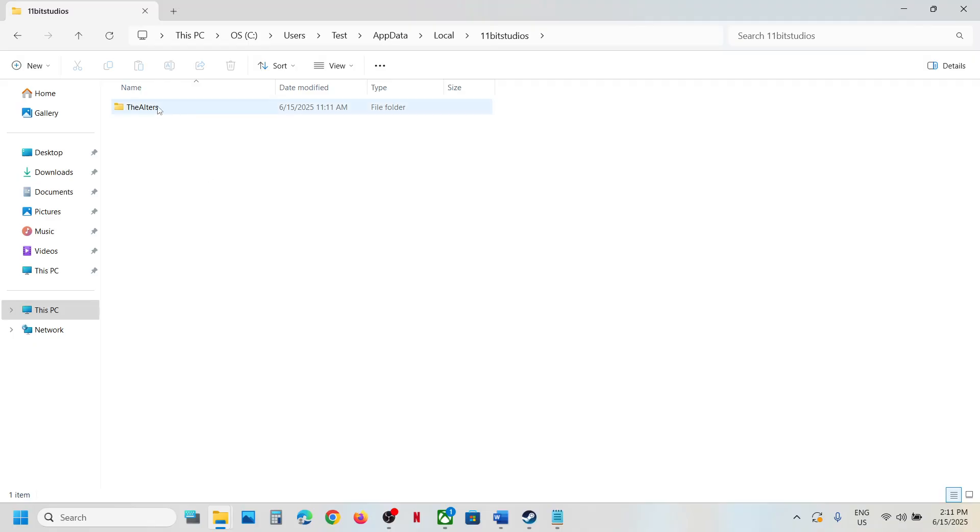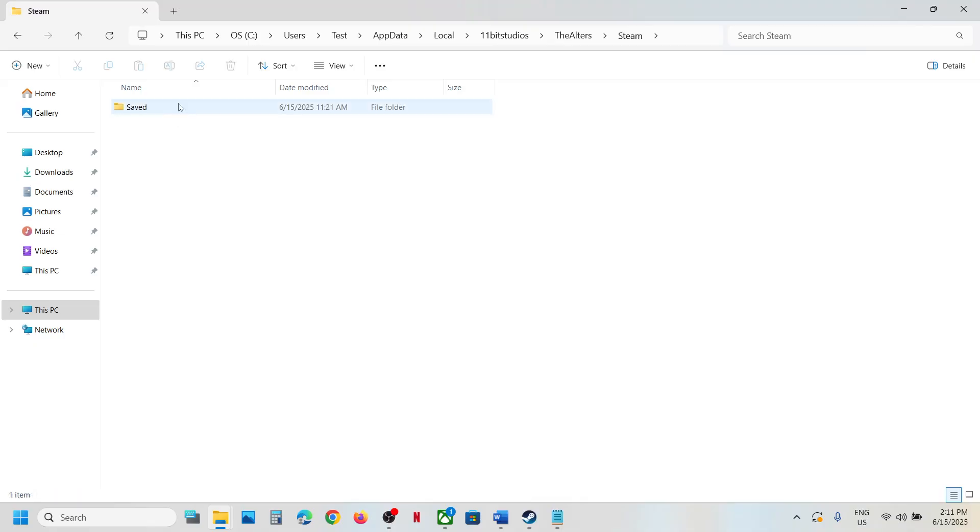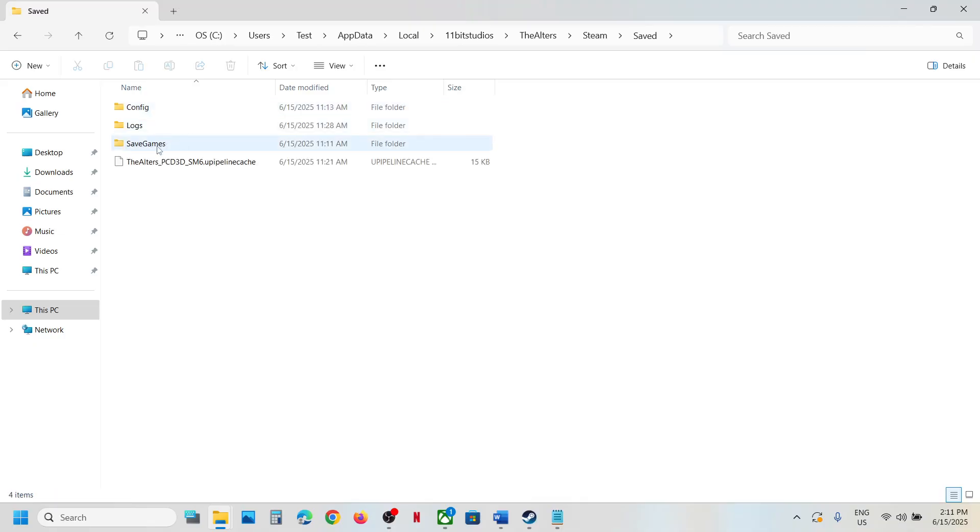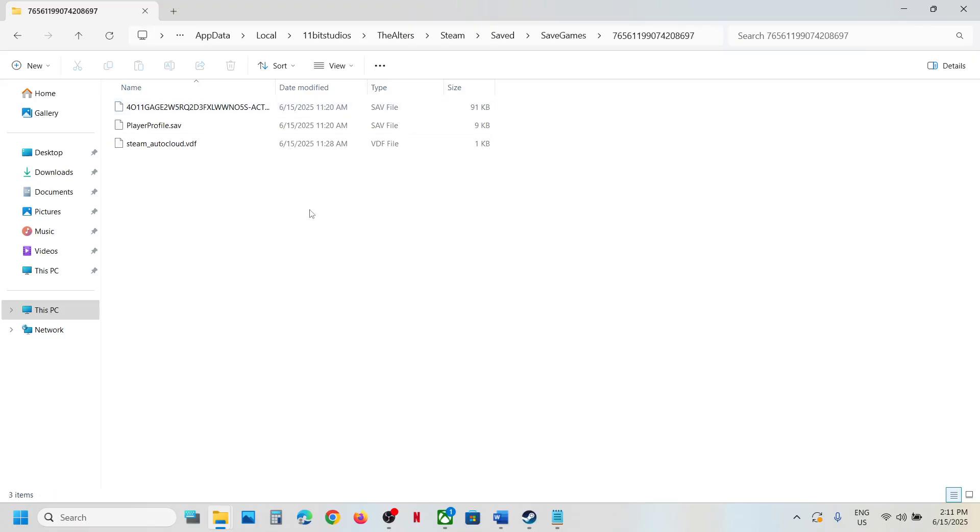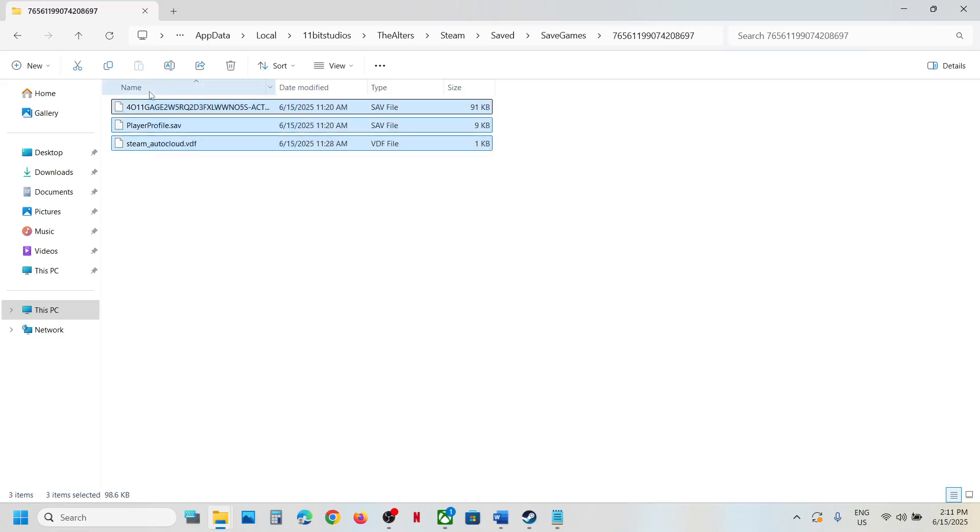Open the Alters folder, now open the Steam folder, now open Saved folder and this is where you can see save games. This is where you can find the save game files.